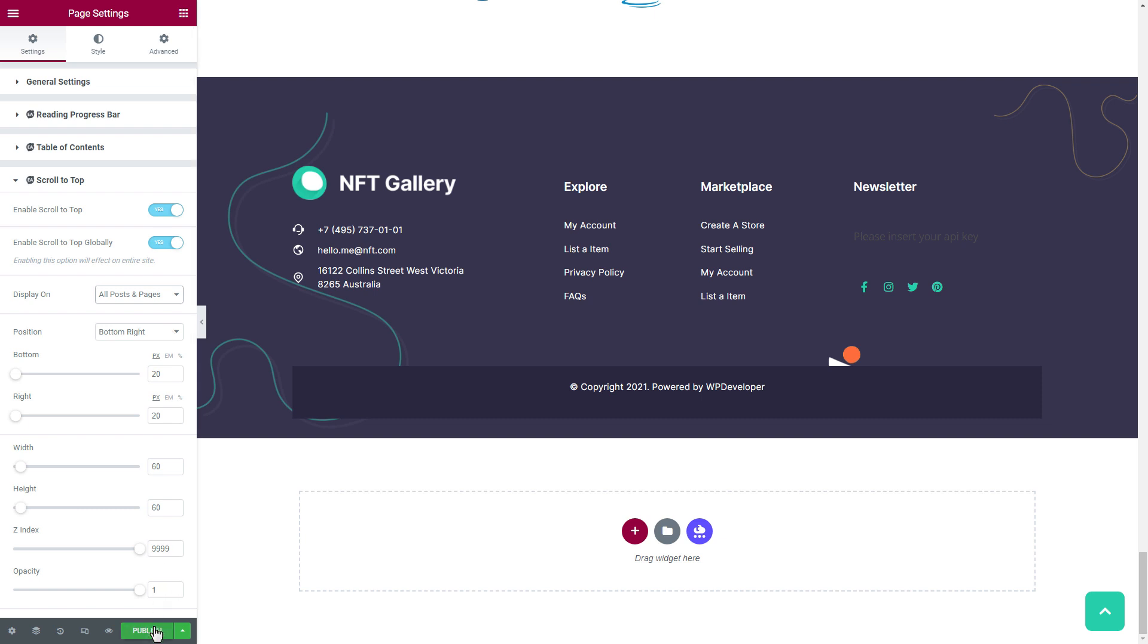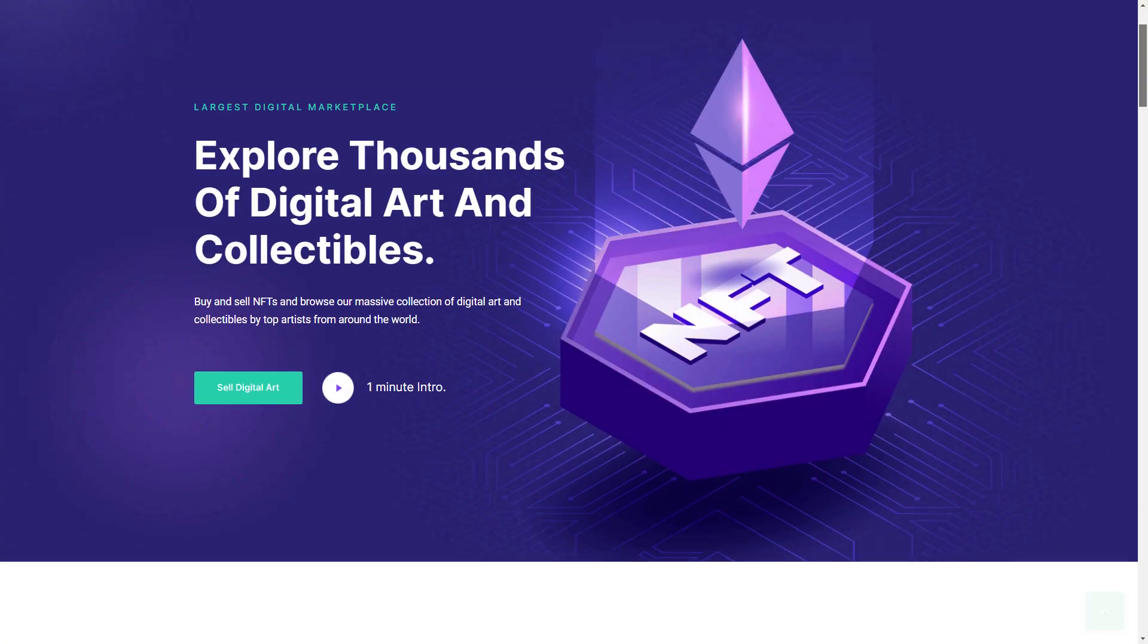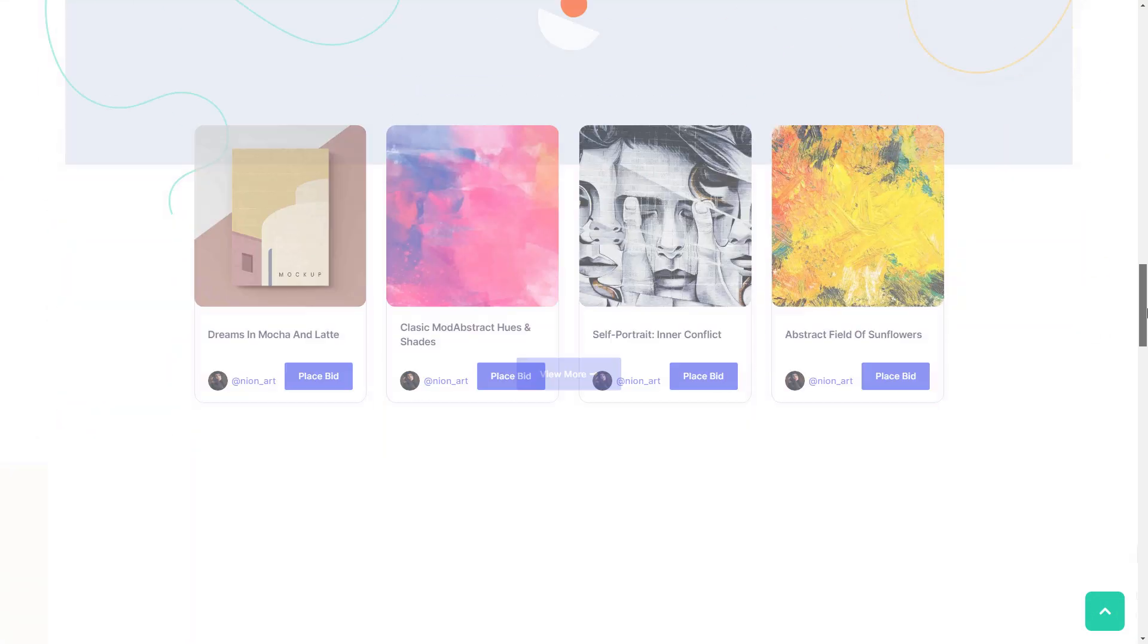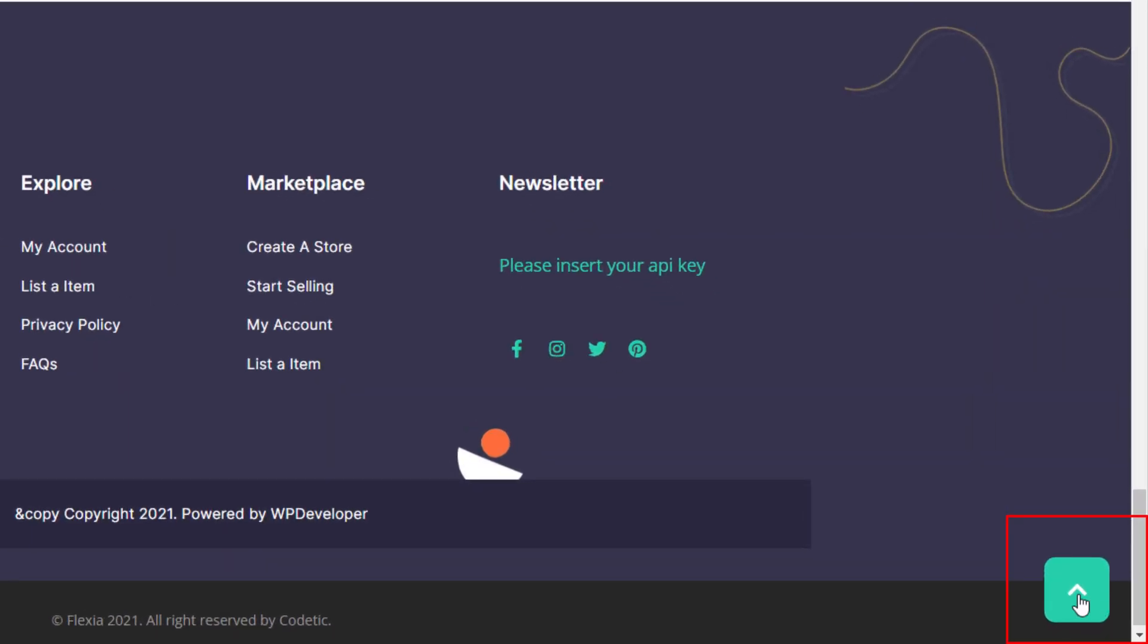Now we will click on the Publish button and make the page live. Check out how our newly added scroll to top button works on our website.